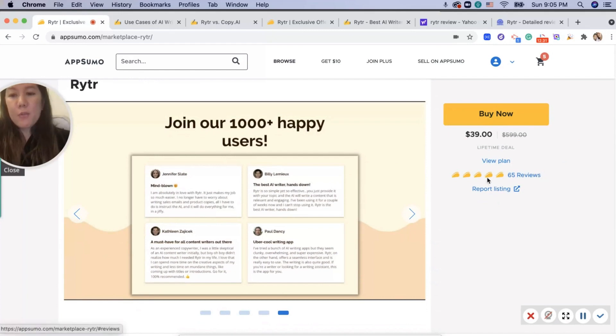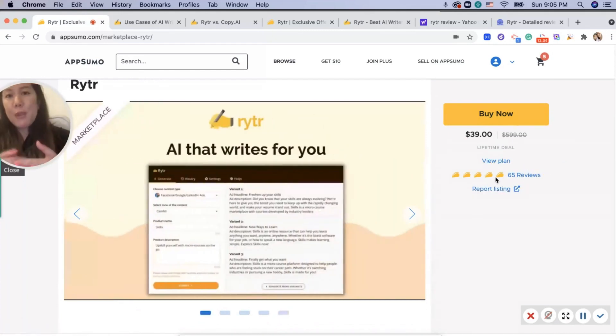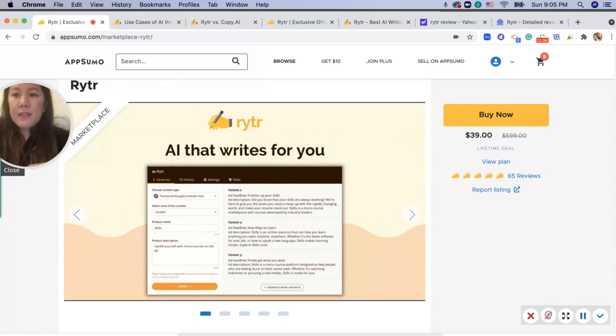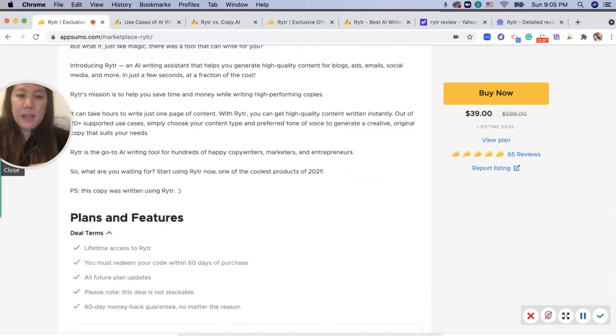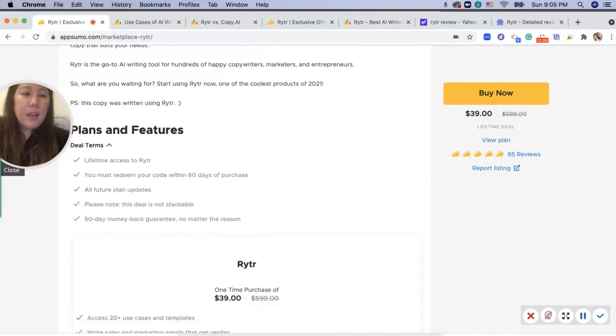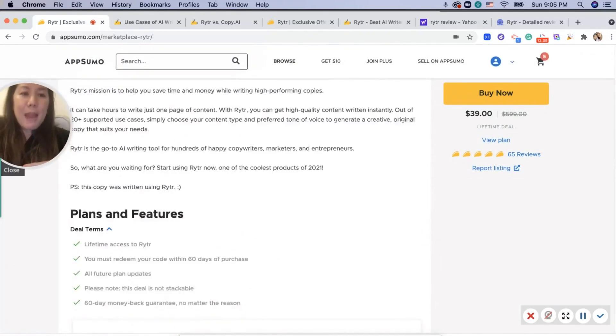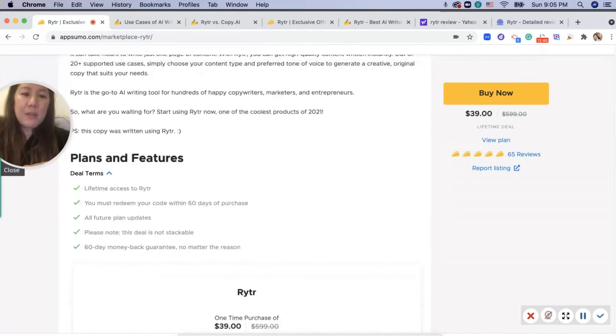You can see that there are 65 reviews and it has five tacos for App Sumo, that means five stars. That is excellent and you have lifetime access to it.